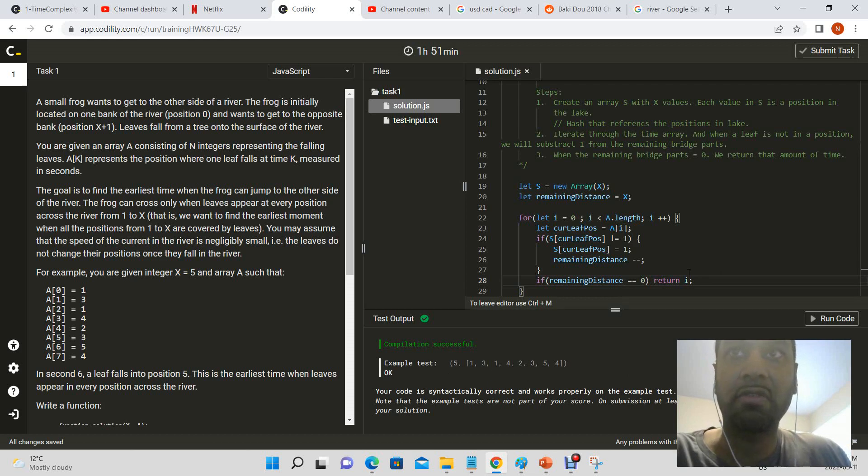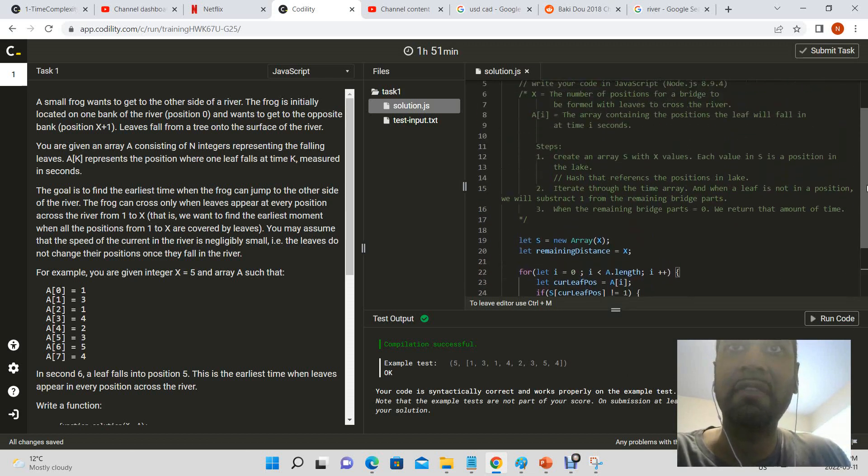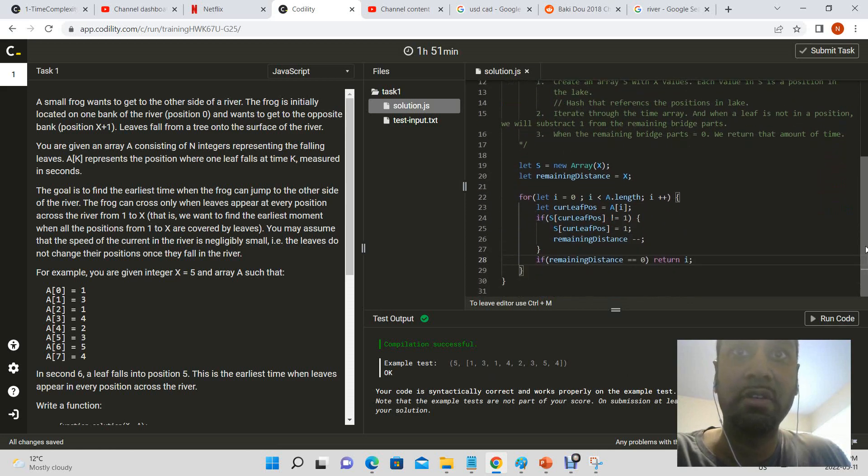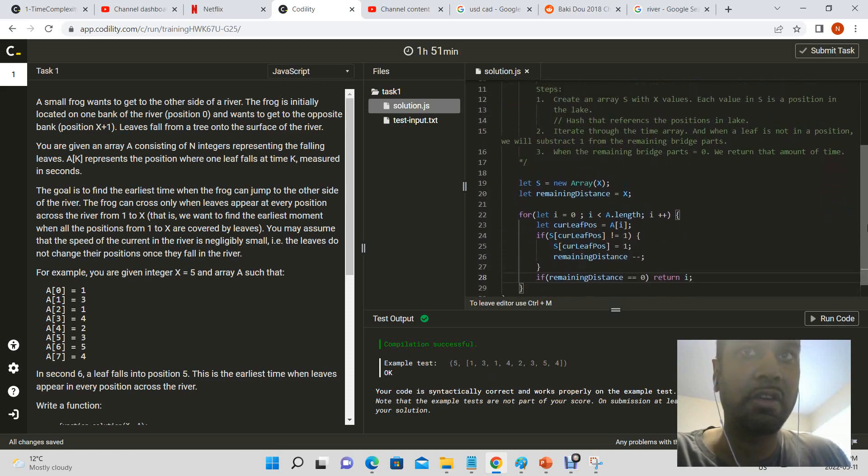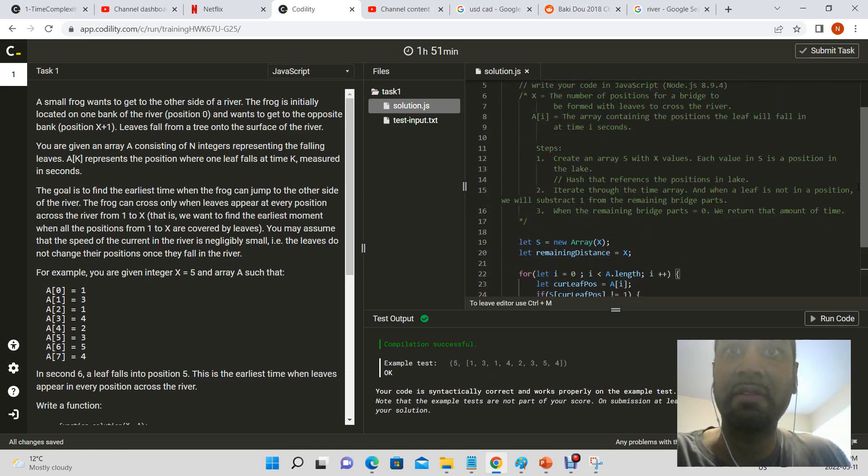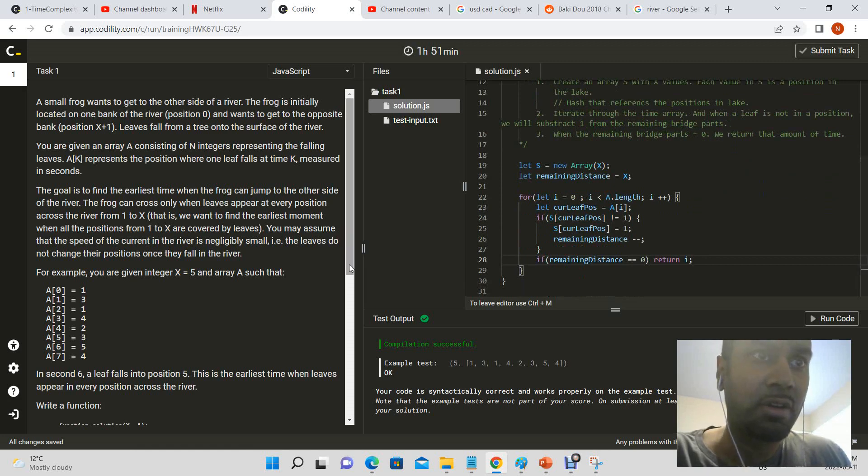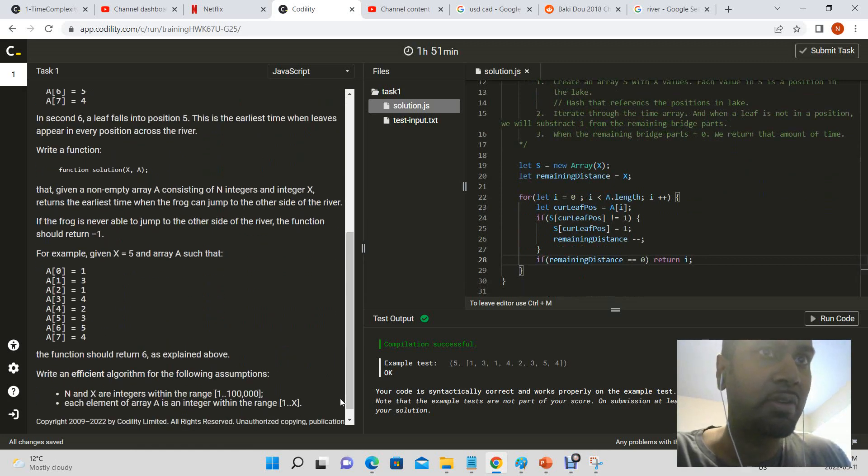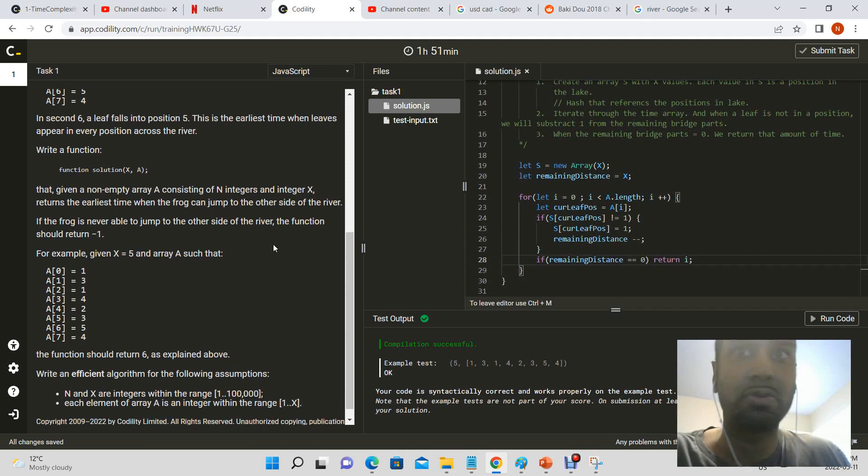Okay, it says our solution is correct. Do we have any edge cases that I forgot? I don't think so, maybe if we have an empty array, but I don't think that. This asks about if the frog is never able to jump to the other side of the river, the function should return zero, a negative one.